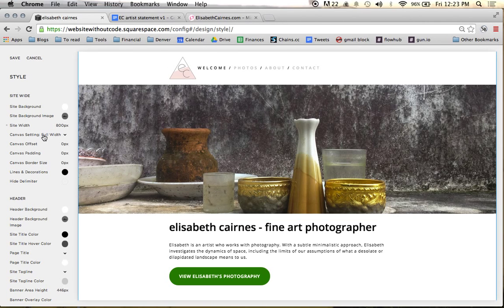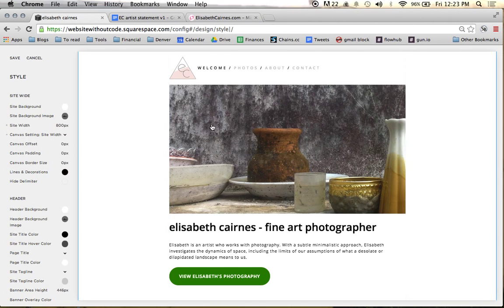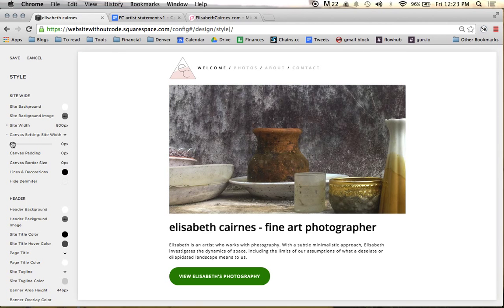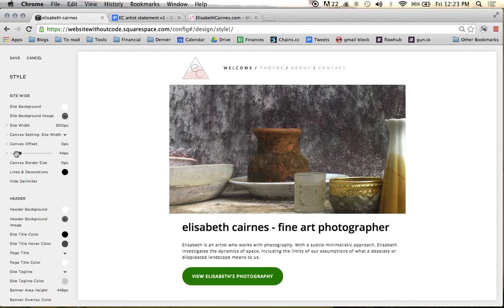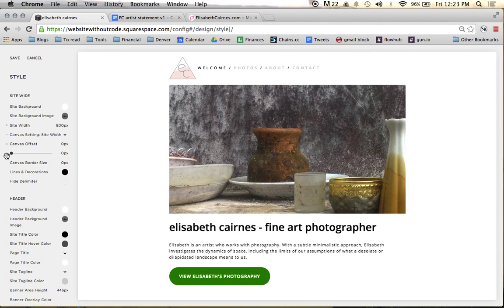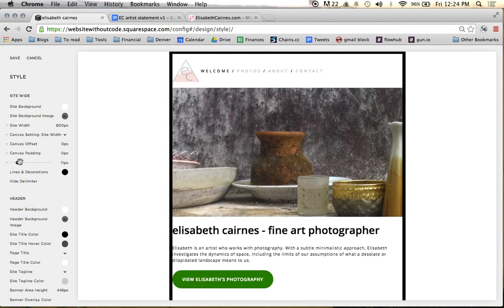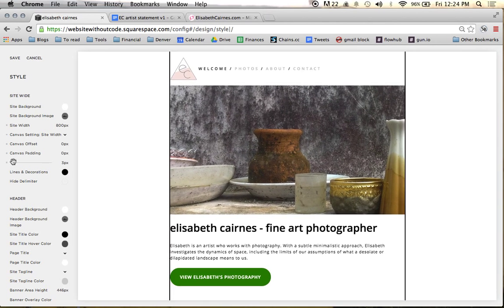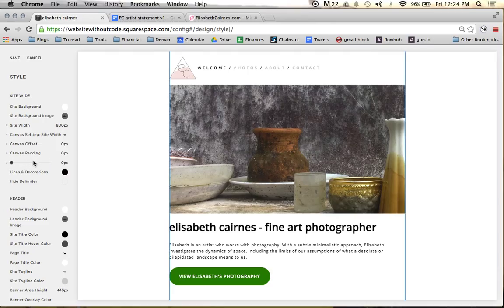In canvas settings I'm going to try site width — but I don't like how that crops the photo, so I'll have to see if there's anything I can do about that. Canvas offset — I don't really want canvas offset. Canvas padding — again, I don't know if I want any canvas padding on this one. Border — no, don't want that either.